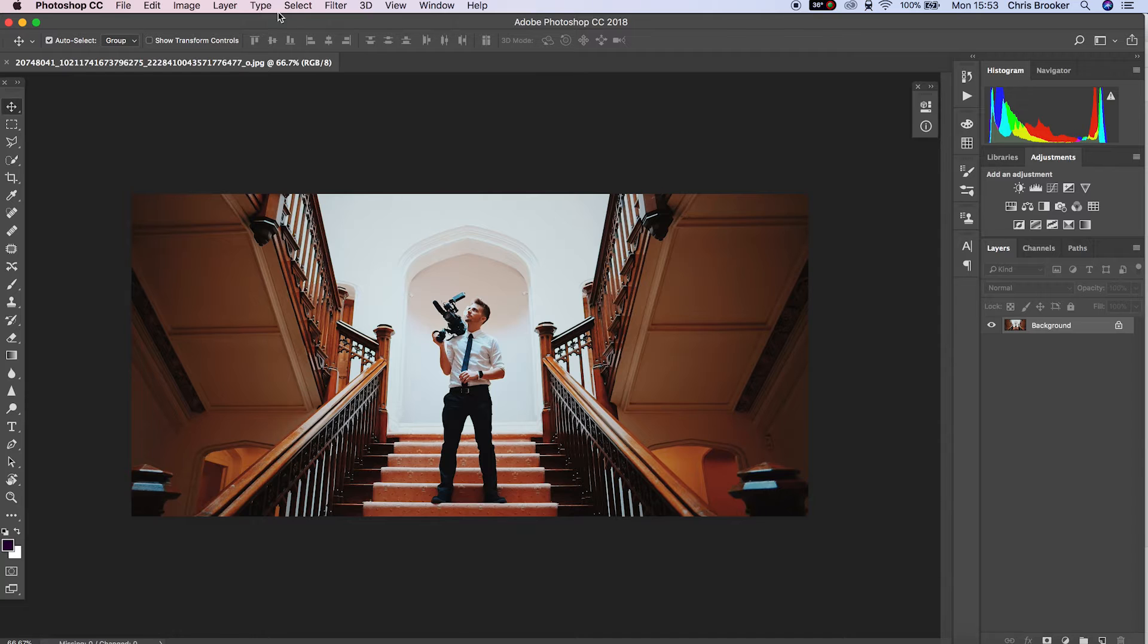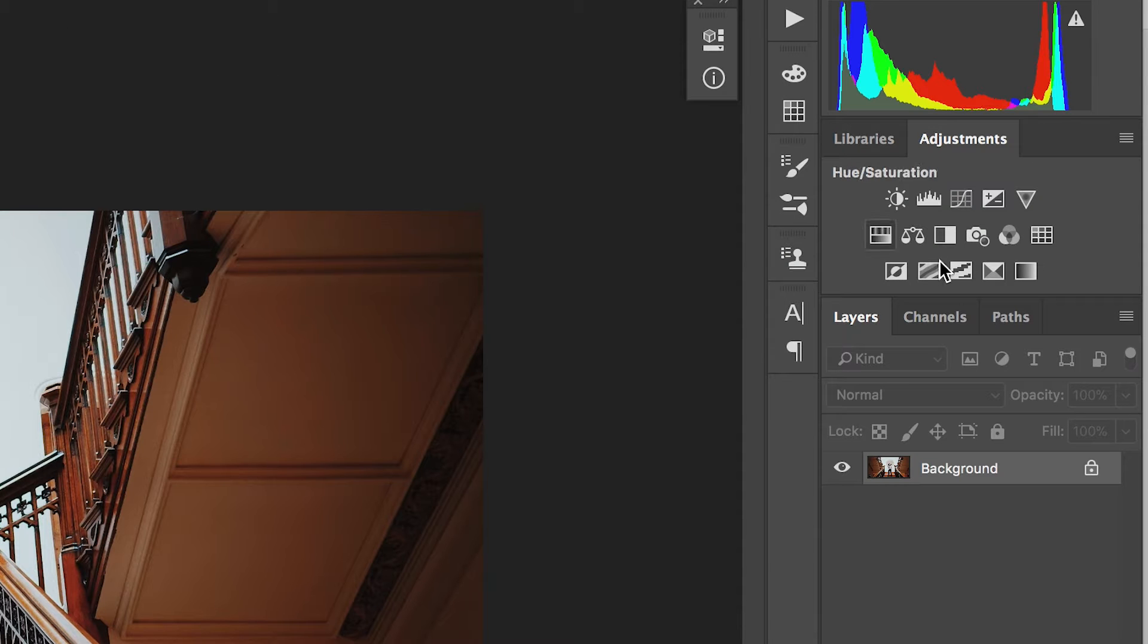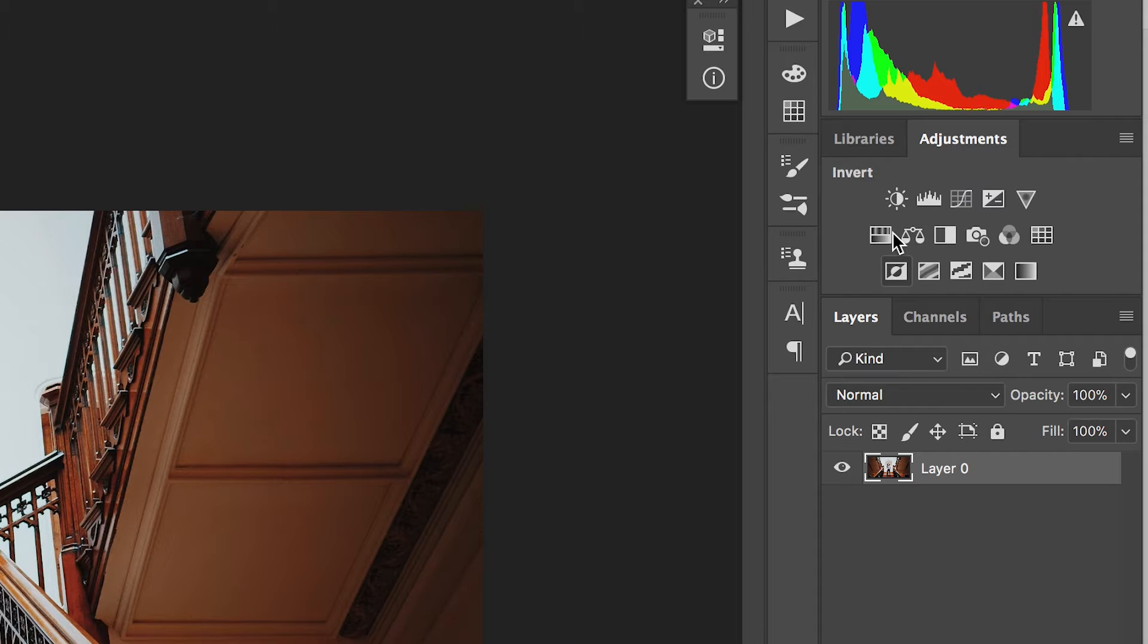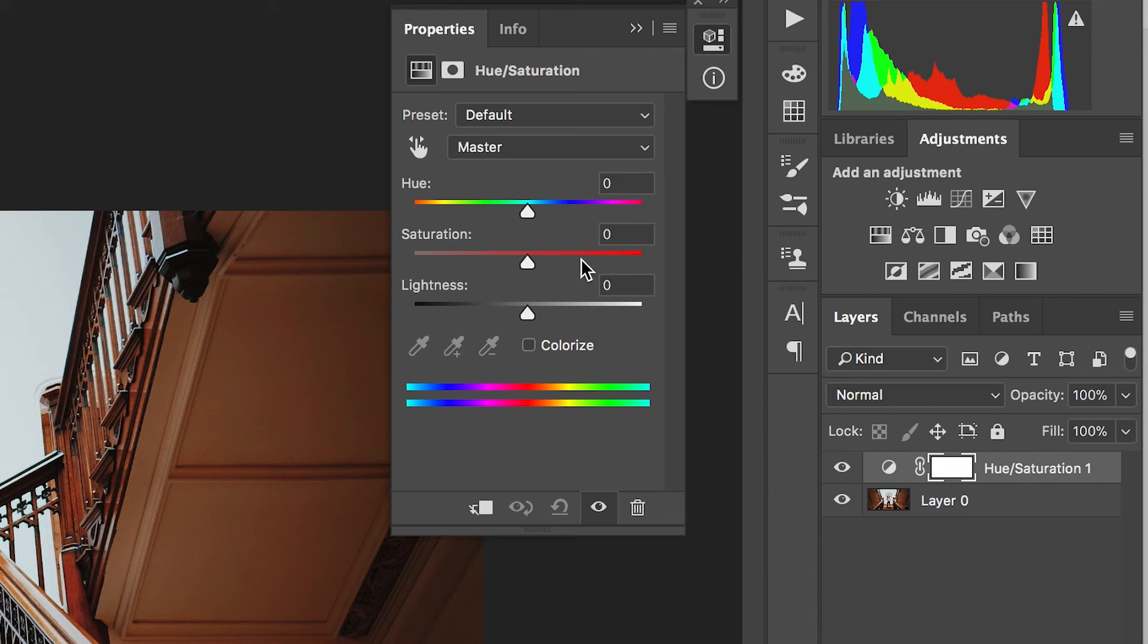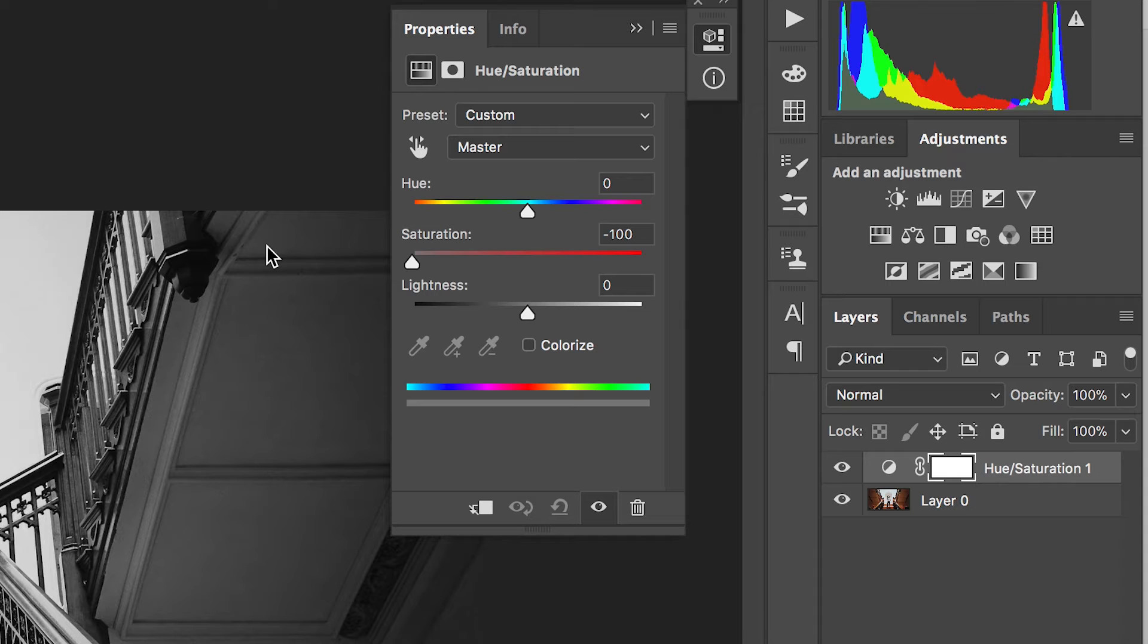You want to unlock the background layer. Now in the adjustment tab, you want to go up to the hue/saturation box, select this, and just pull the saturation slider all the way over to the left.